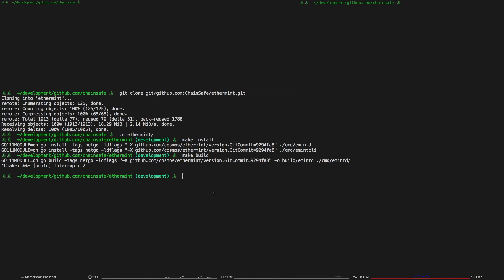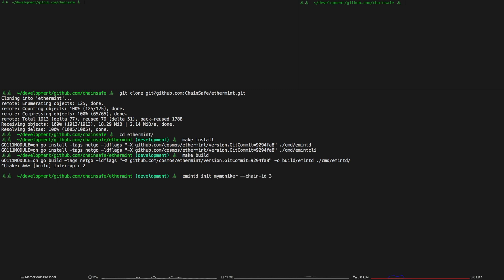The next part is initializing the moniker and chain id so you're going to want to run emintd init. It doesn't really matter what the moniker is and the chain id doesn't really matter what it is, the only thing is it has to be an integer because coming from Ethereum you need an integer chain id to be able to sign transactions and get the sender address with the chain id.